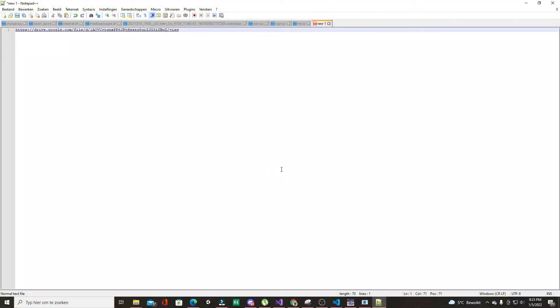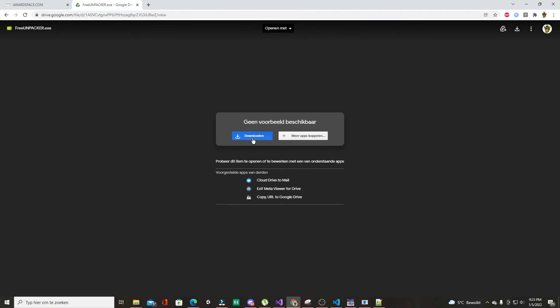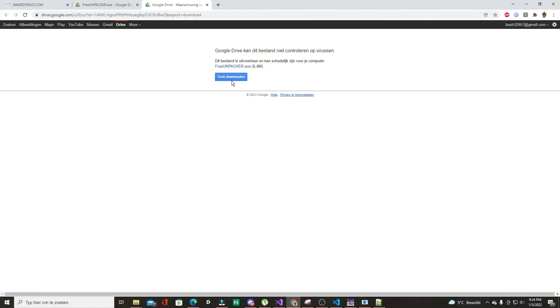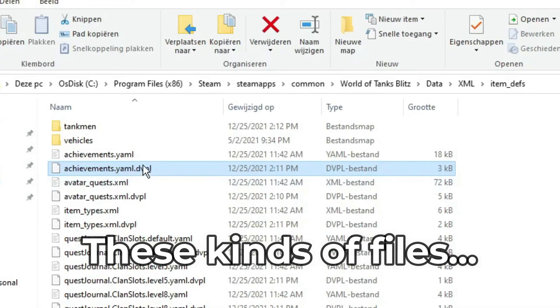First off, you're going to go to this link in the description, which is going to have a tool you will really need for this — otherwise you're not going to get anywhere. Go to the tool and click download. It's going to download a file called freeunpacker.exe, which is the file that is going to unpack your .dvpl files.